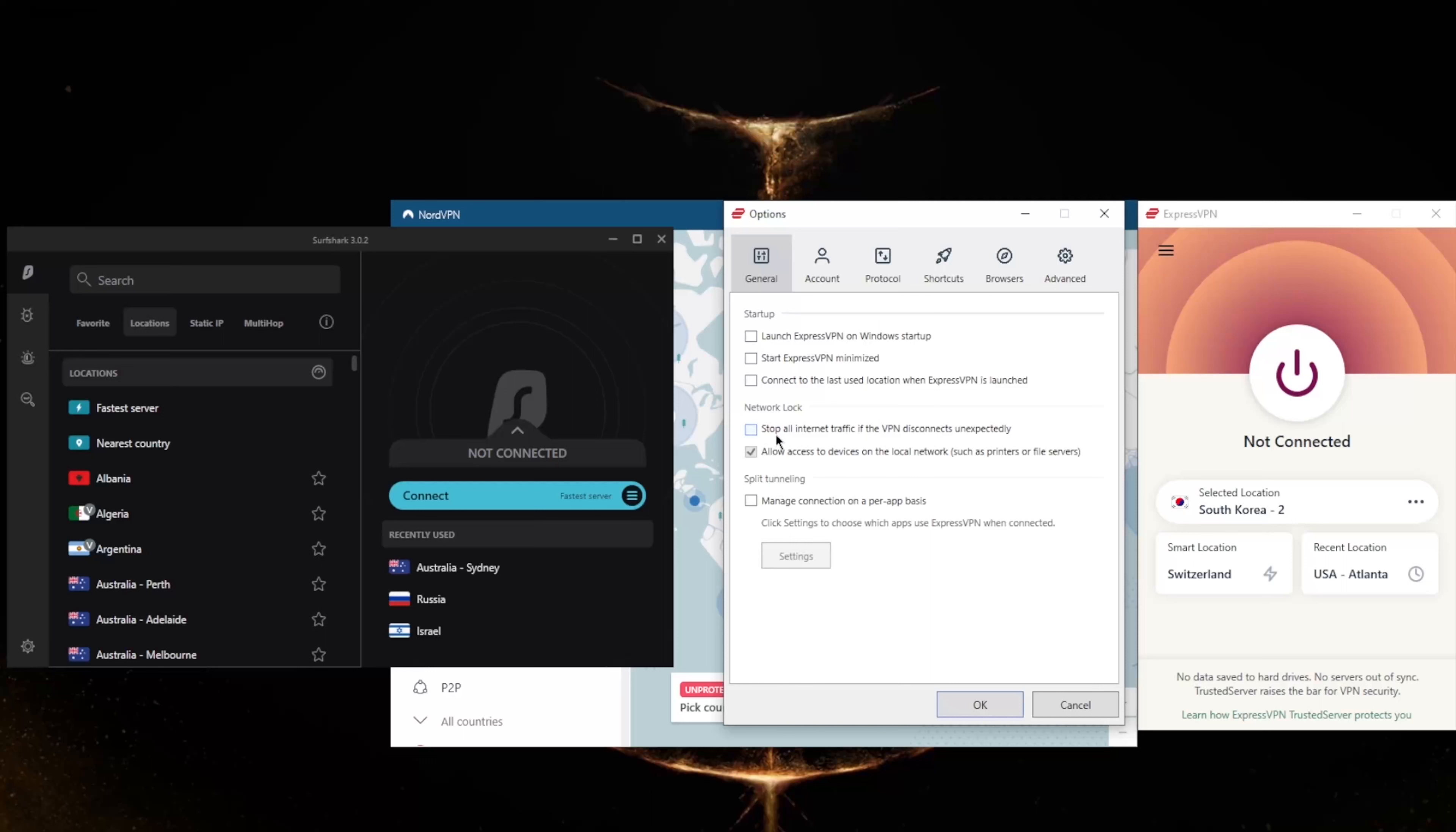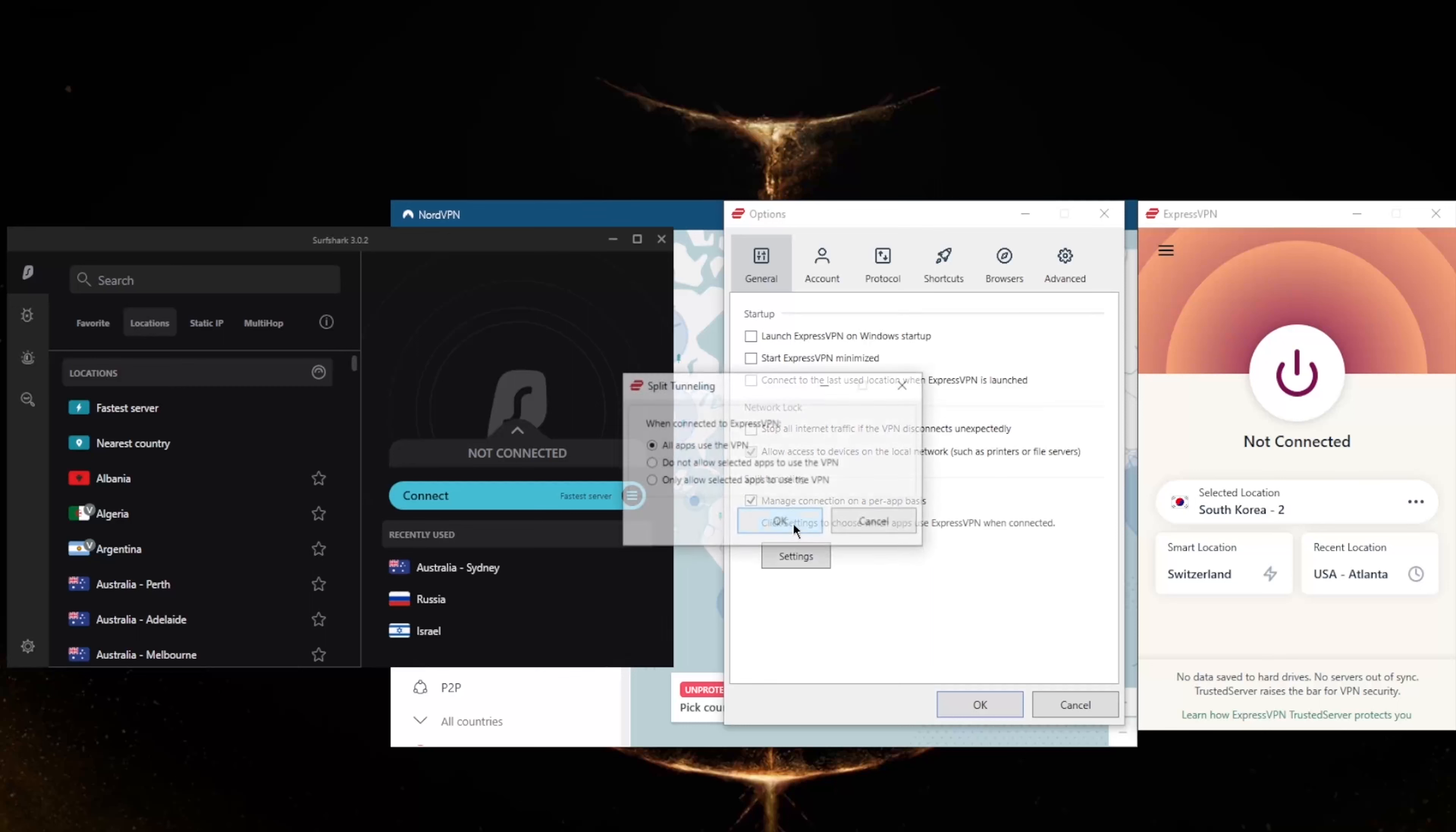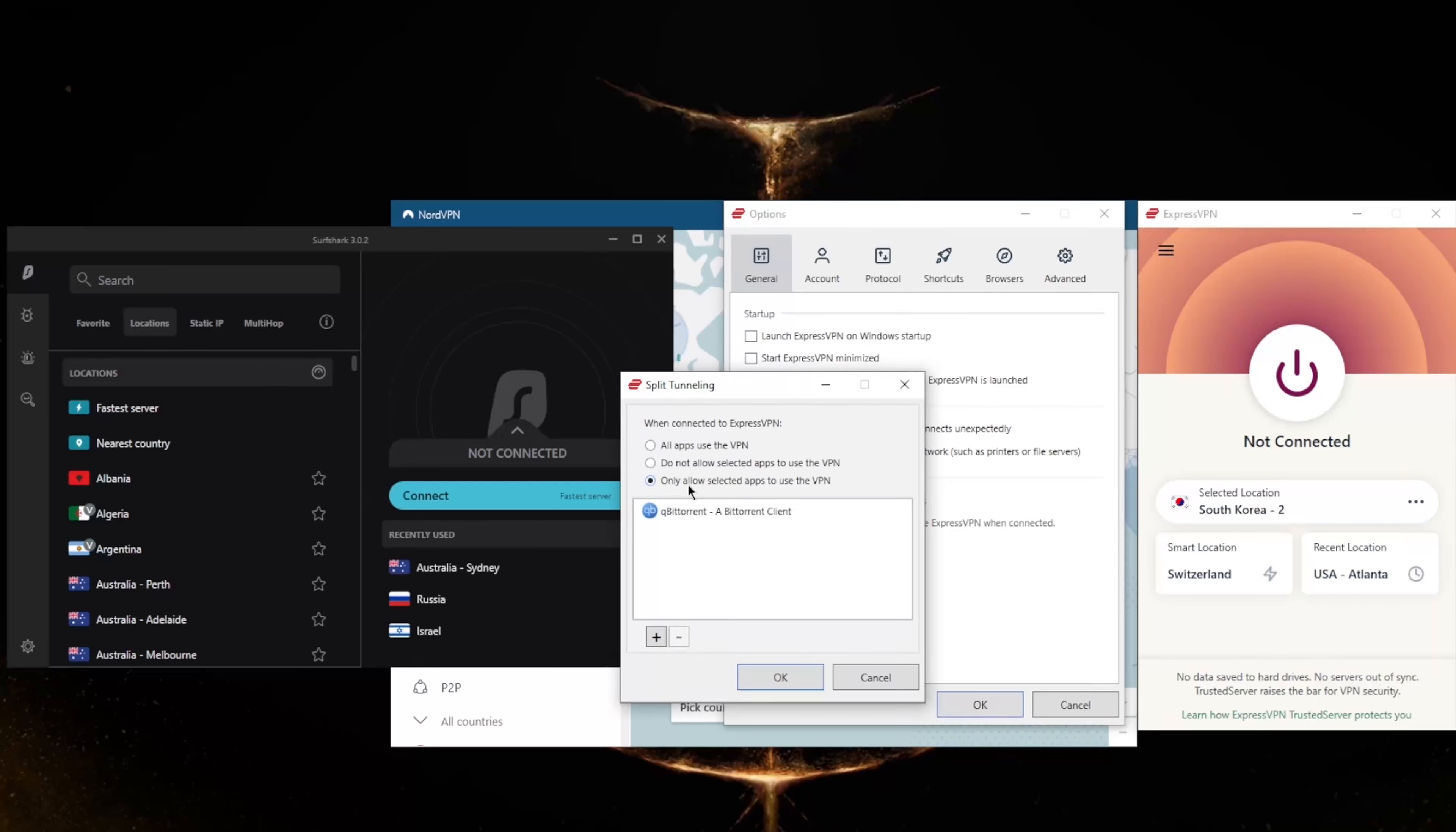If you're not familiar with these, the kill switch will make sure that you're only connected to the internet when you're secured by the VPN. So if the VPN disconnects unexpectedly, it will also disconnect your internet connection, making sure that you don't connect back to your internet service provider's servers and are only connected through the VPN secured servers. Split tunneling will allow you to choose which applications are routed through the VPN and which are not.